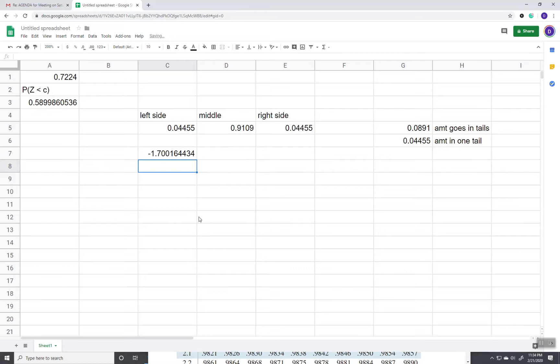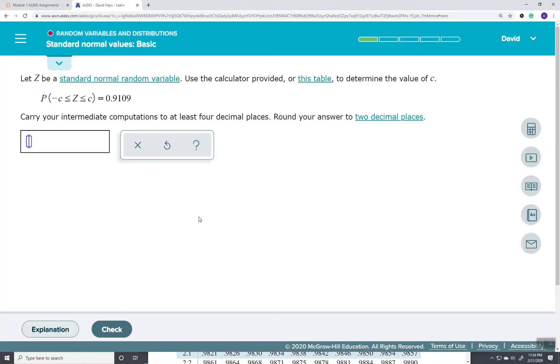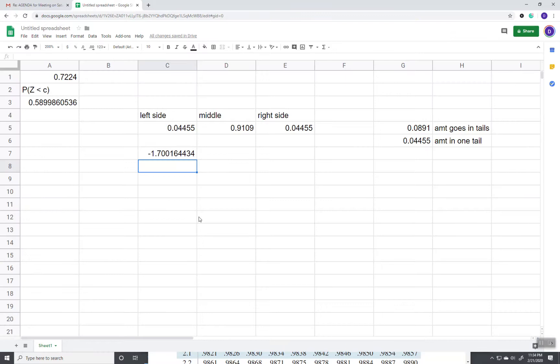That's going to do two decimal places. That would be negative 1.70.